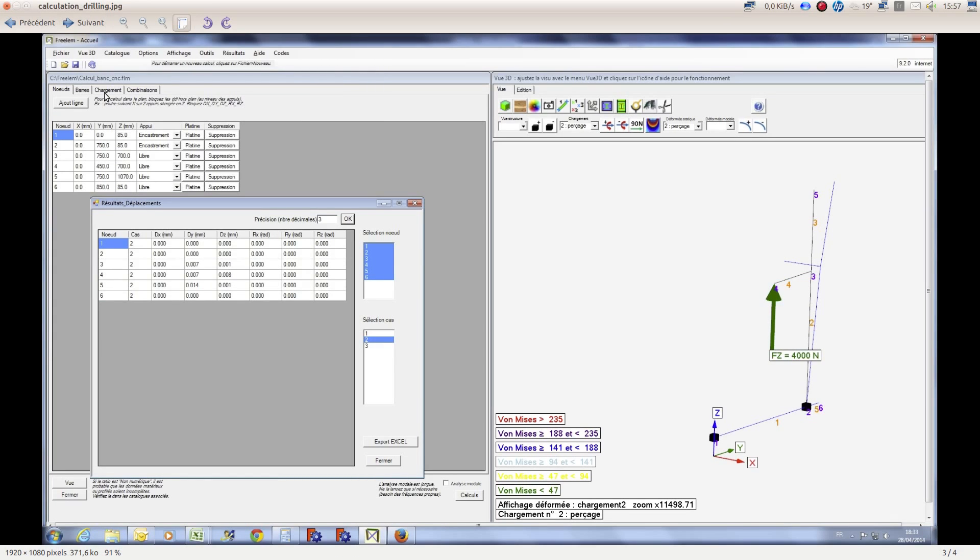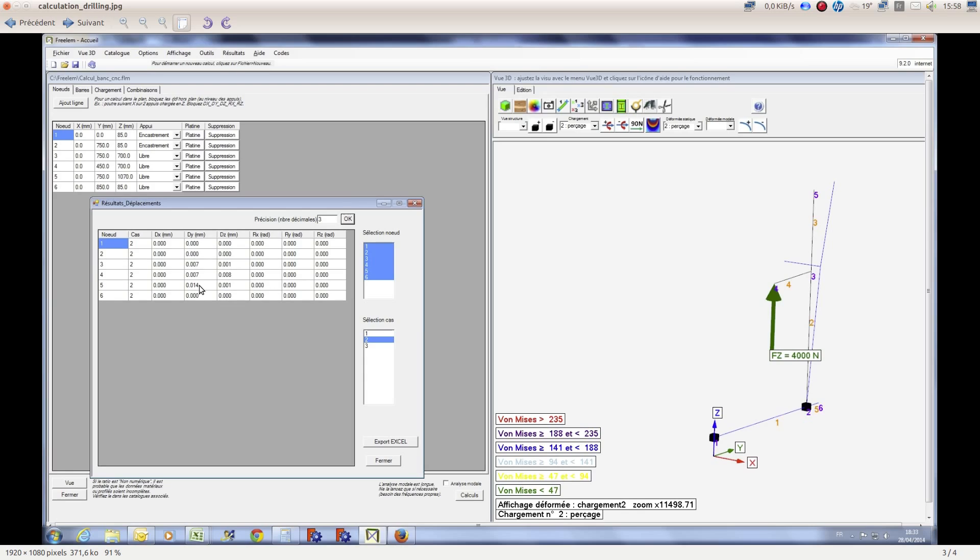And the last calculation was made for the drilling with a very high pressure, so 4000 newtons on the tool attachments with no torque. So considering there is a very small drill bit, for example. And in this case, the max move will be observed on the node number five, on the y-axis with 14 microns.